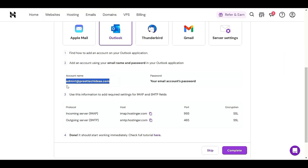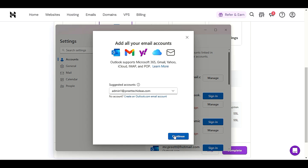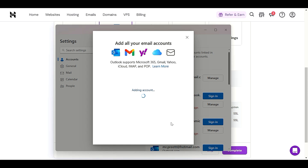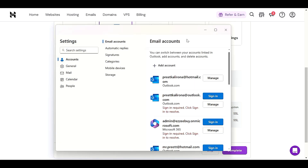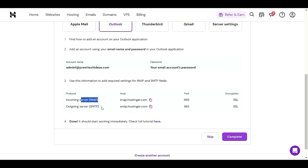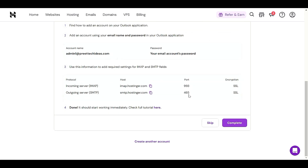For example, the account name is your email address — in our case it is admin1@freetechideas.com. Provide this email address and click 'Continue'. It will then ask for IMAP or POP settings. These are the same settings you can see in your Hostinger email dashboard — you have to enter those settings when setting up in Outlook or Gmail.